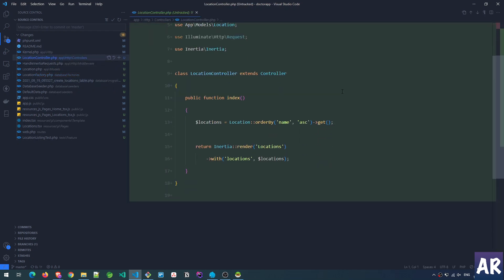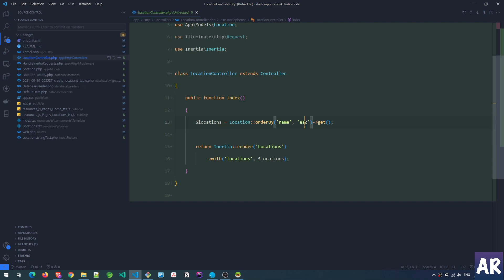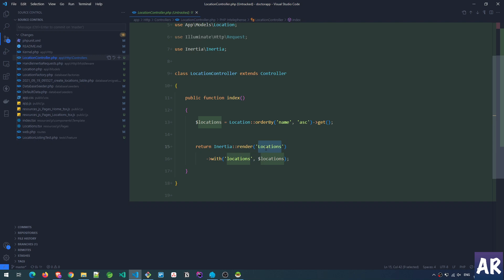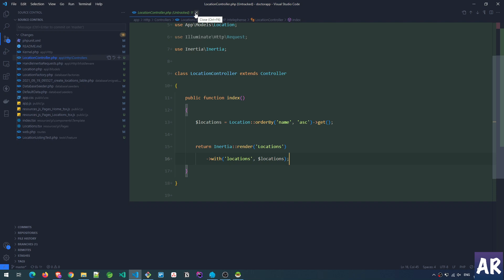Inside the LocationController the code is quite simple. I know that this data set is not going to be a huge list, so I have simply queried the database ordered by the name of the location ascending and then a get — no pagination, nothing. Once I have this, I am returning an Inertia render response where the page name 'locations' is passed with a variable called locations where I am sending this information.